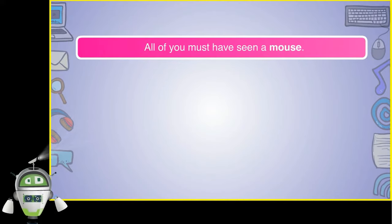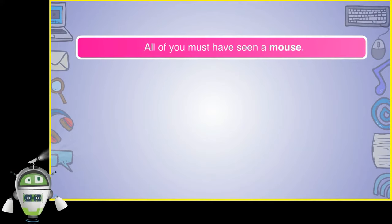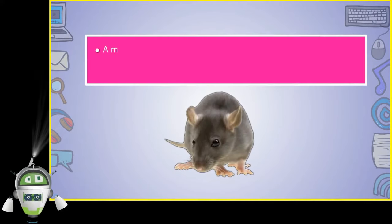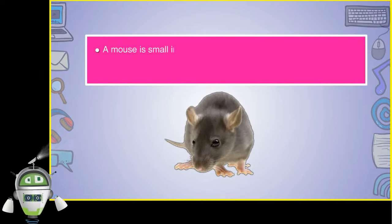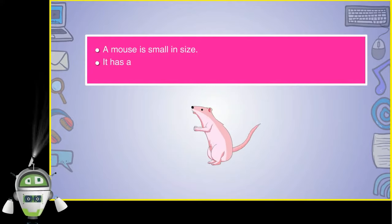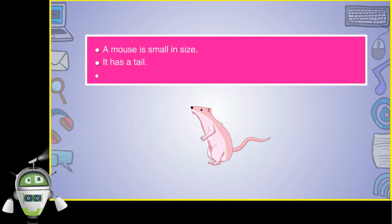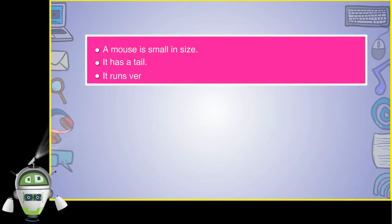All of you must have seen a mouse. A mouse is small in size. It has a tail. It runs very fast.